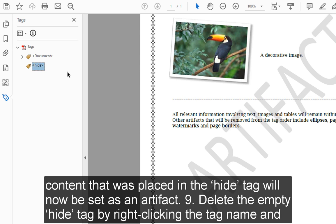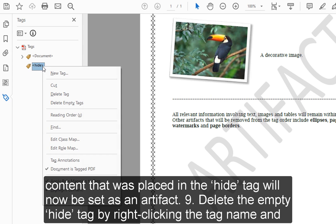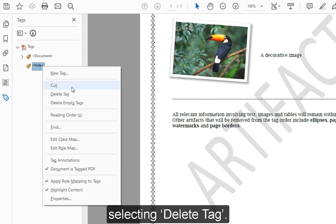Step 9: Delete the empty Hide tag by right-clicking the tag name and selecting Delete Tag.